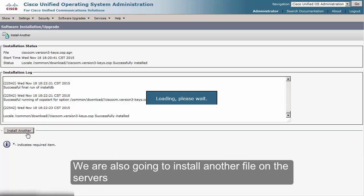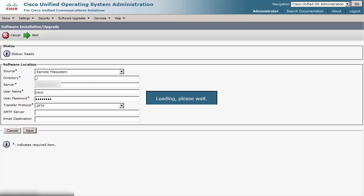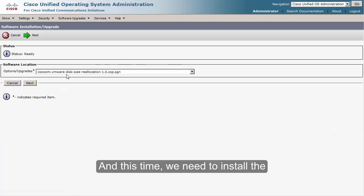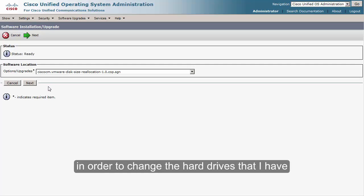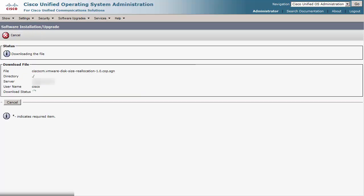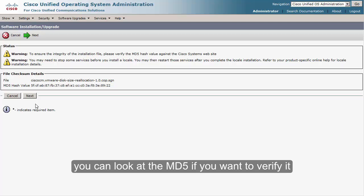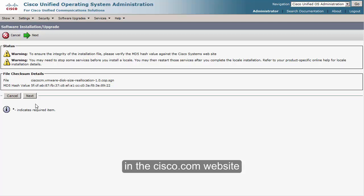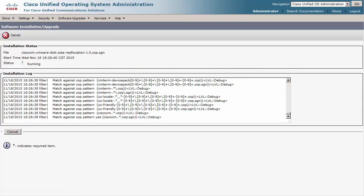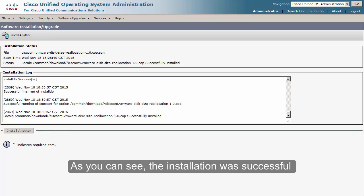We are also going to install another file on the servers. This time we need to install the VMware disk size reallocation COP file in order to change the hard drives that are currently 80 gigs into 110. Just as with the previous file, you can verify the MD5 on the Cisco.com website. I'm going to click Next, and as you can see the installation was successful.